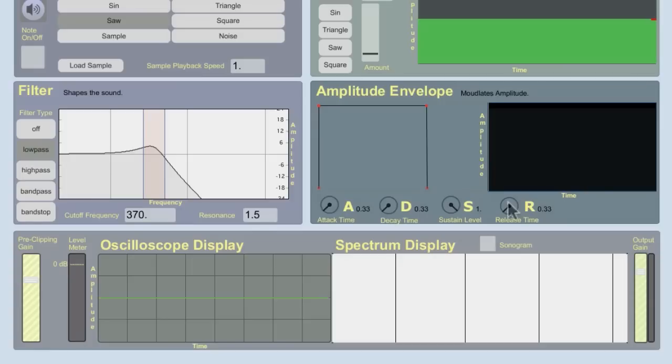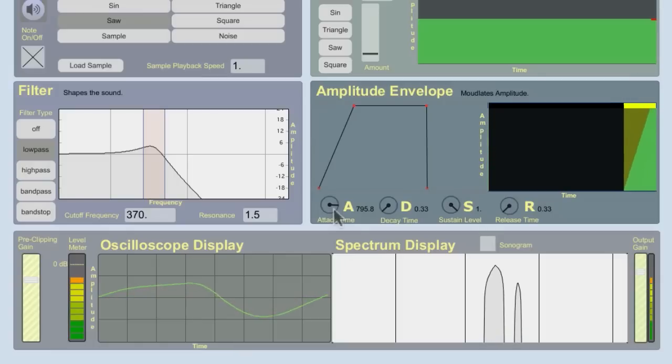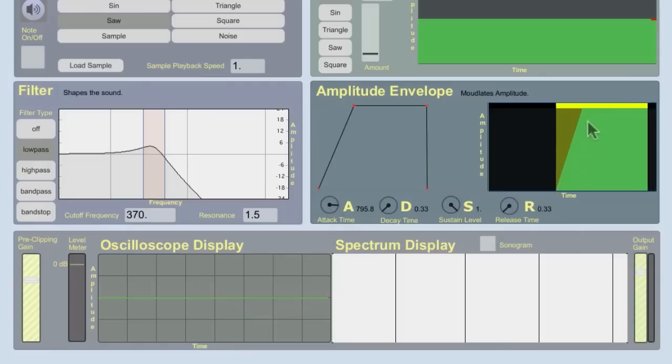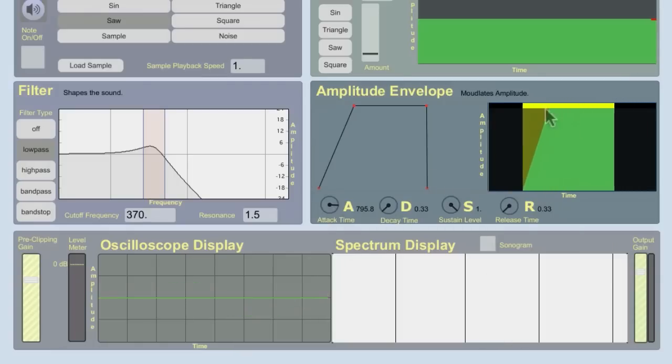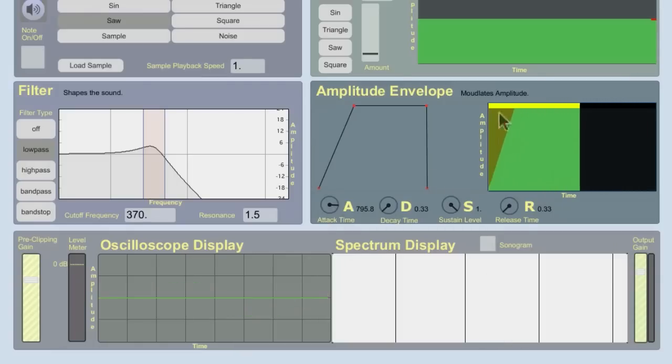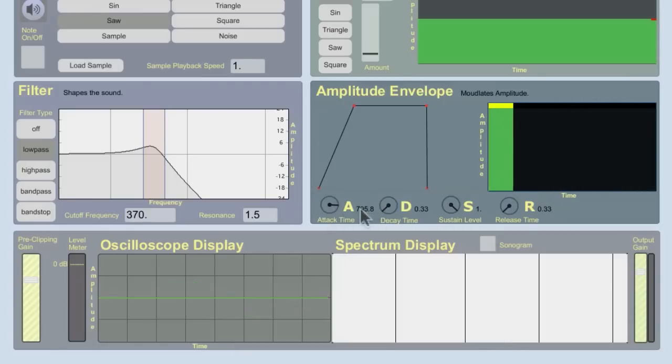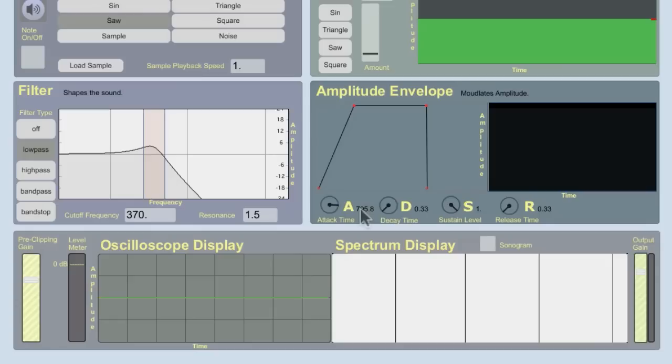Attack time functions similarly, but at the beginning of the note. So if I increase my attack time and hold the note down, it will swell in over the attack time. So you're defining how long it takes. Now that's also a weird one. Usually you would say I want a lot of attack on a note, meaning you want it to be stronger in the beginning. But if I increase the attack parameter, it fades in.